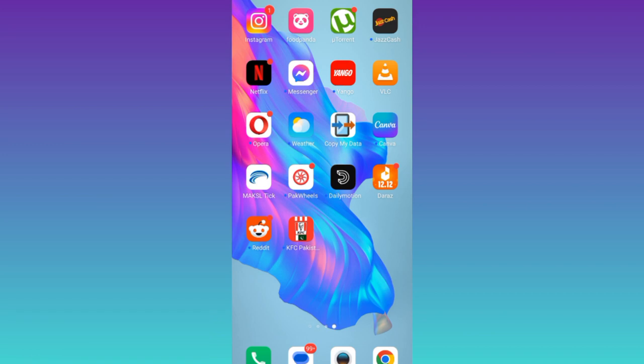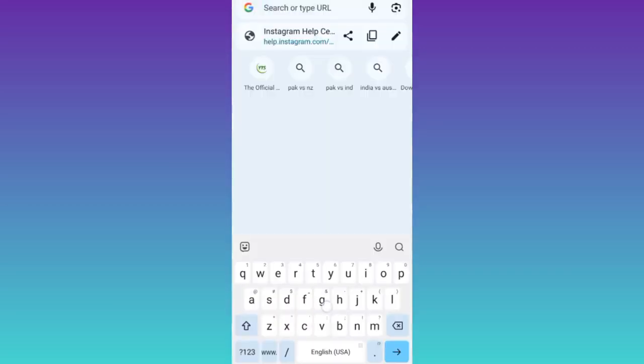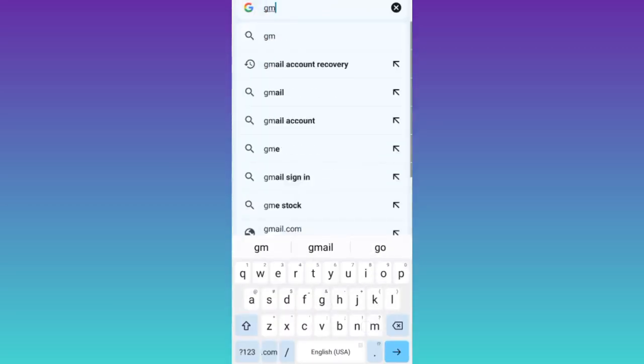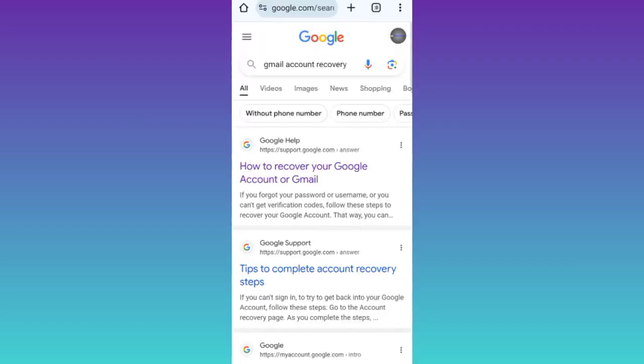So in order to recover your hacked Gmail account, what you need to do is open your internet browser and in the search bar, you need to type Gmail account recovery and click on search.